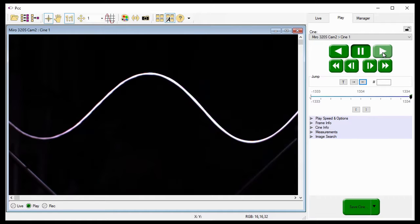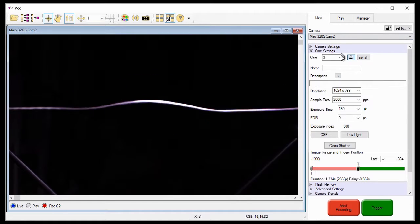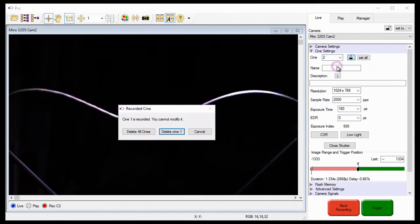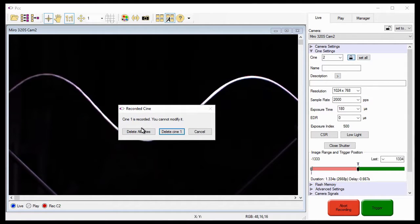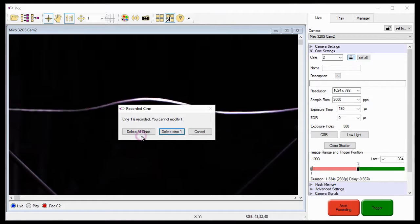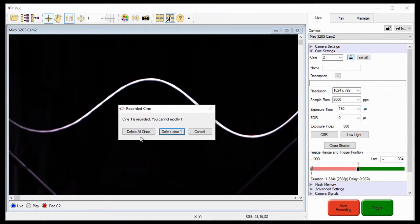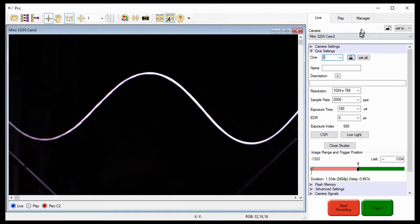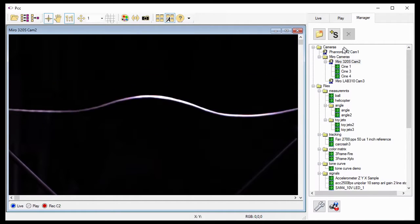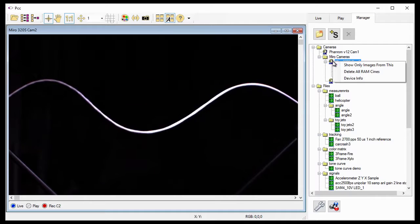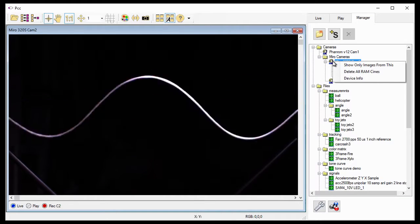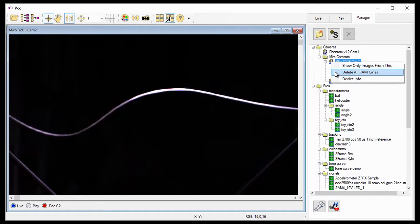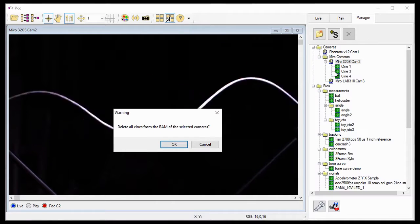As I mentioned a moment ago, I could delete all the Cine stored in the Cine Partitions, by selecting any Cine partition in the Cine pull-down selection list, then clicking the Delete All Cines button in the recorded Cine dialog window. However, there is another way to do this. I could delete the file in the Manager tab, by right-clicking the Miro 320S Cam2 camera under the Cameras group, and select the Delete All RAM Cines in the pop-up window.